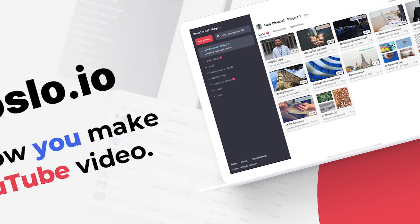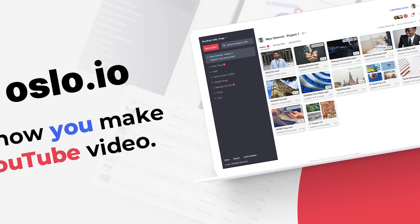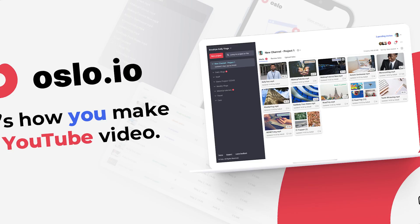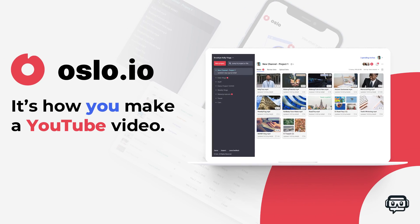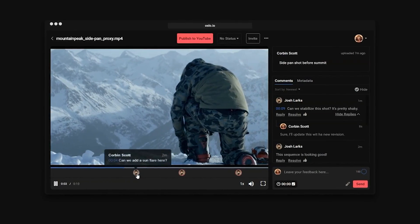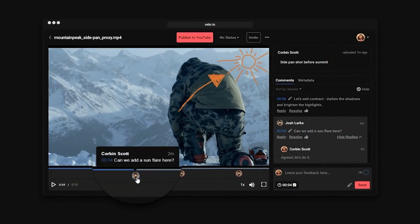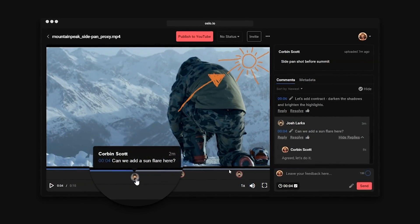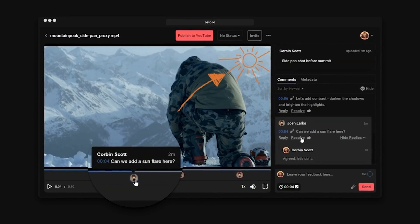Streamlabs just released a brand new YouTube tool called Oslo that gives content creators a way to video review and work with others to make collaboration a breeze, and I'm going to show you everything you need to know about it and how to use it coming up.